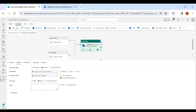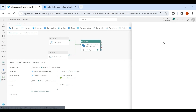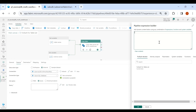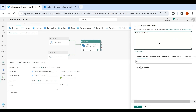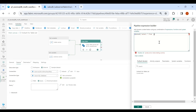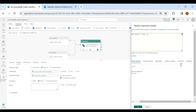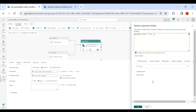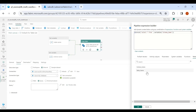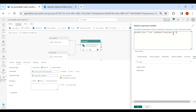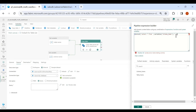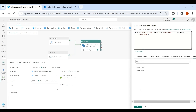Now click on your Copy activity, then click on Query, then click on Add Dynamic Content. Here we need to use the concat function. Inside this we will write a query: 'SELECT * FROM' followed by the schema name variable, then a dot, then the table name variable inside parentheses. Click OK.